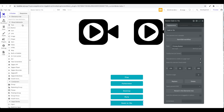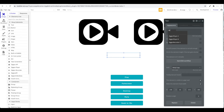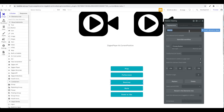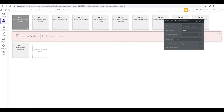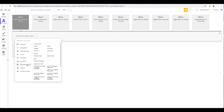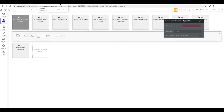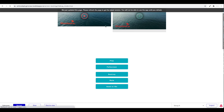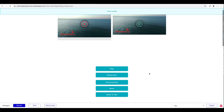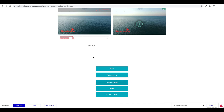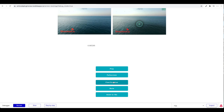You also have access to states. For example, Ziggeo Player A's current position tells you where in the video the user currently is. Renaming the button to 'find position,' the action is get the current position of Ziggeo Player A. In preview, playing and clicking 'find position' returns values like 3.9 seconds, 5.8 seconds — always up-to-date information on where the user is watching.